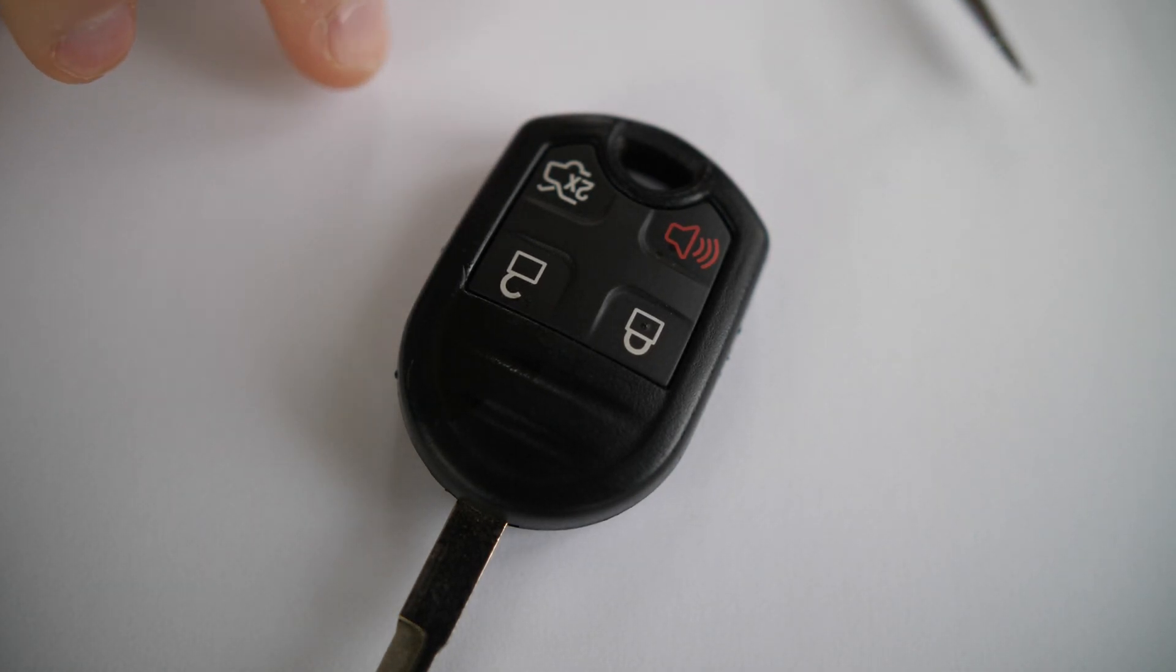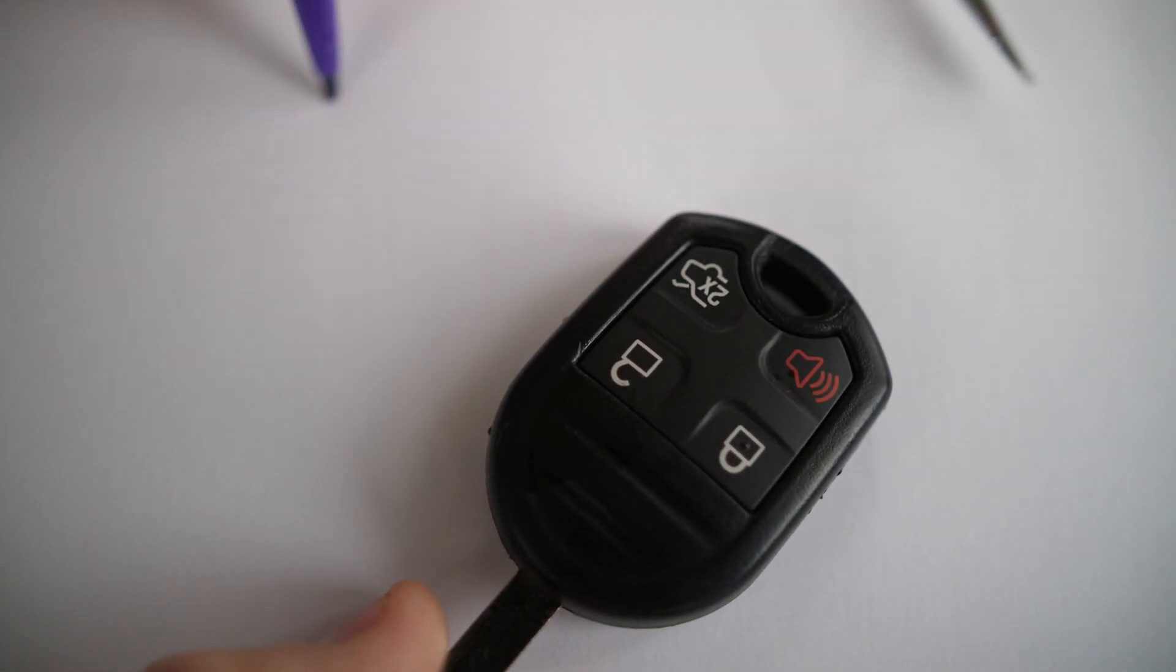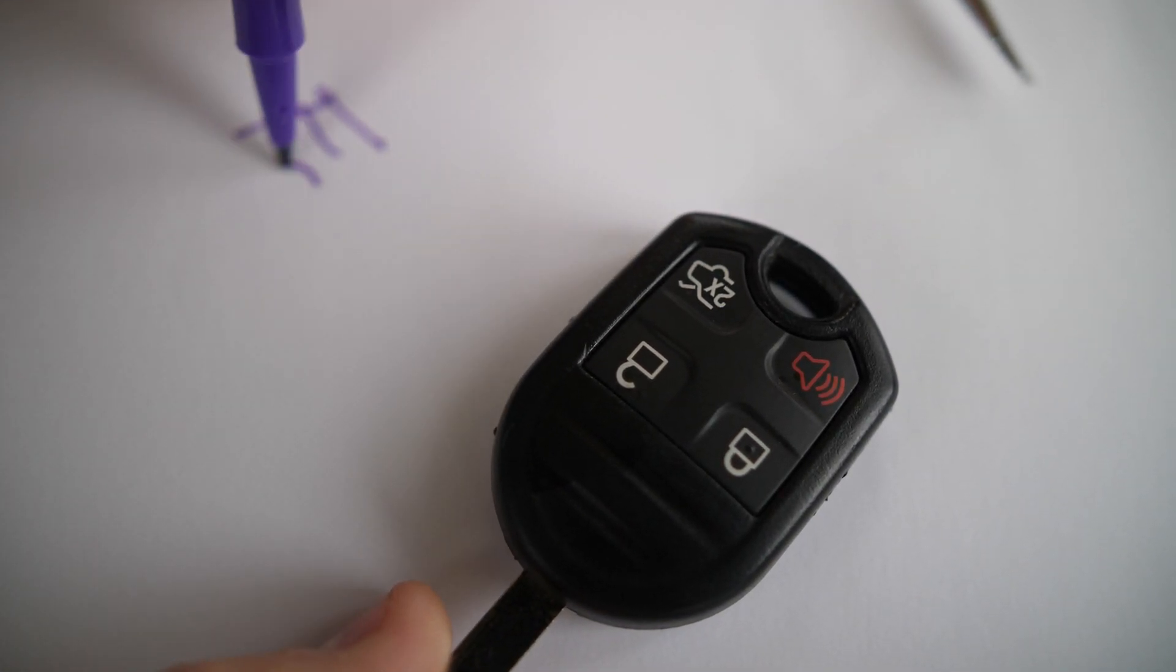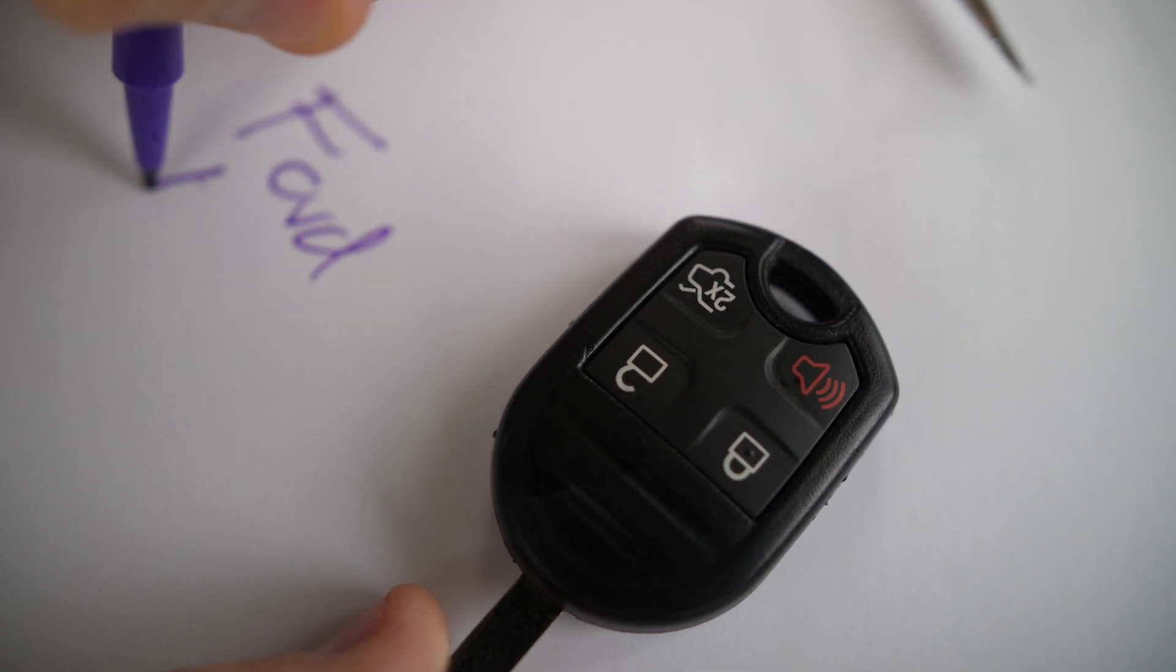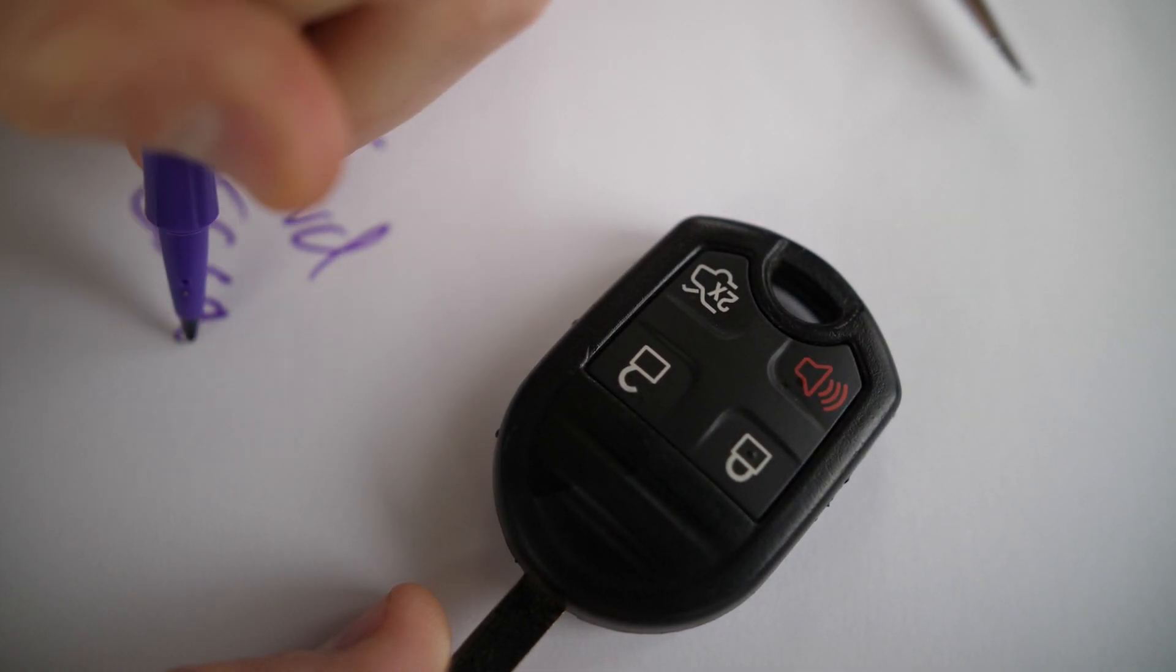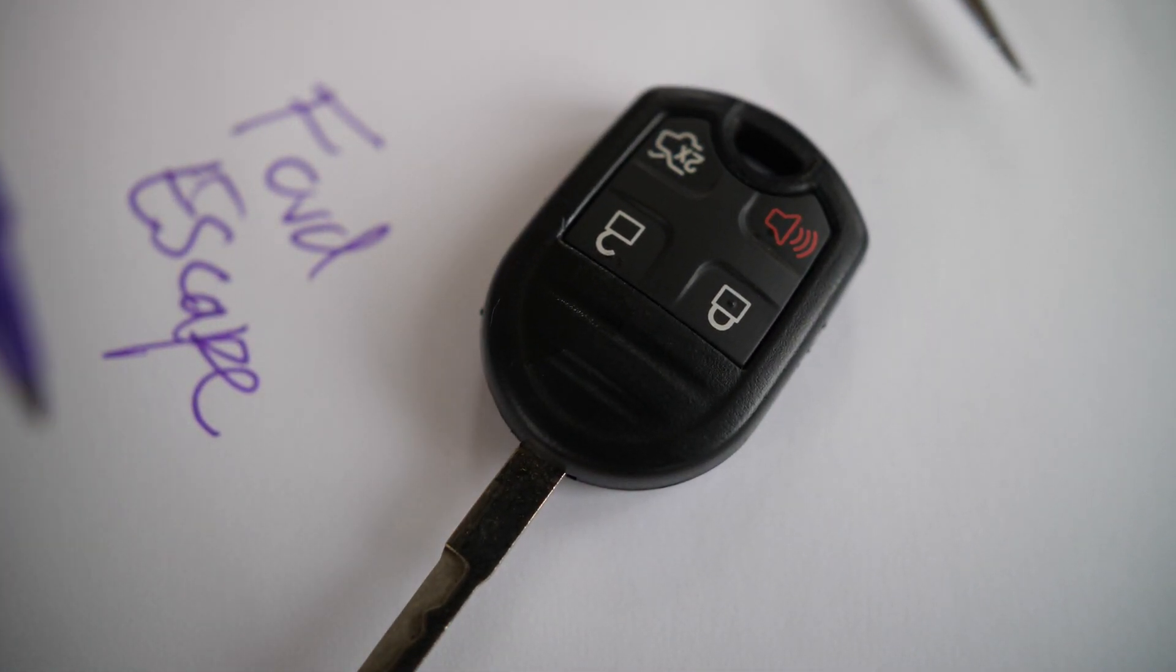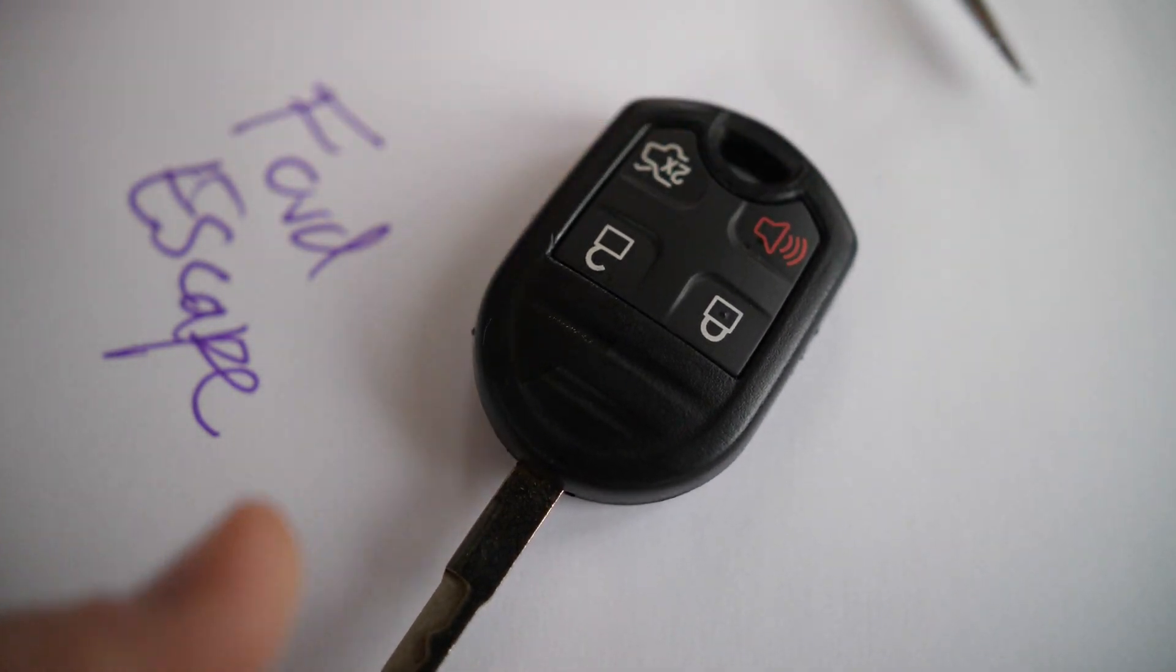Howdy folks, in this video I'm going to show you how to change the battery in your Ford Escape key fob.